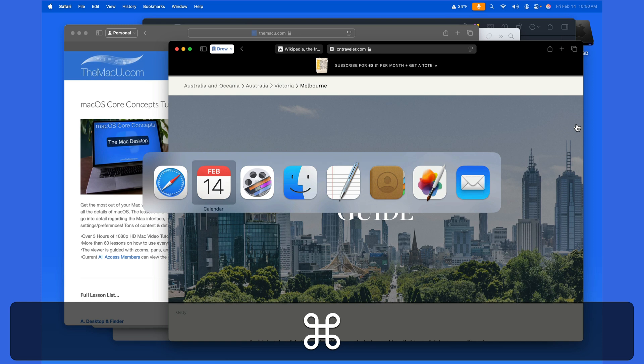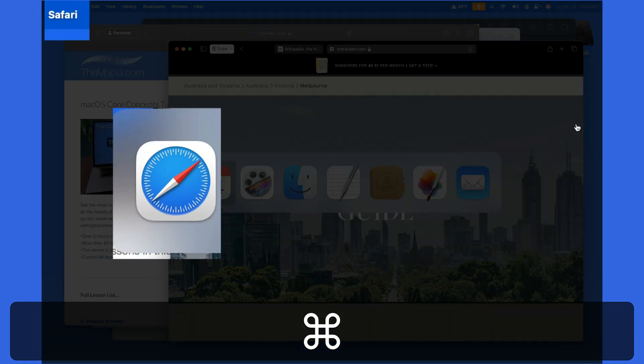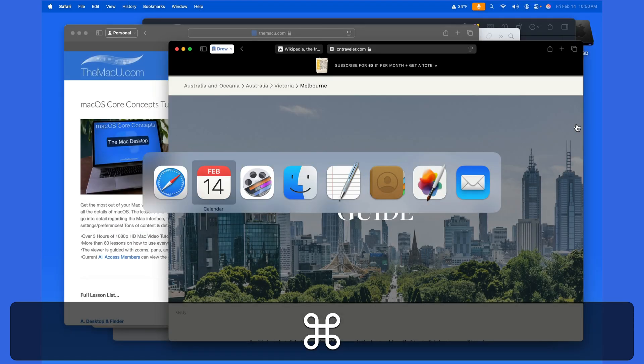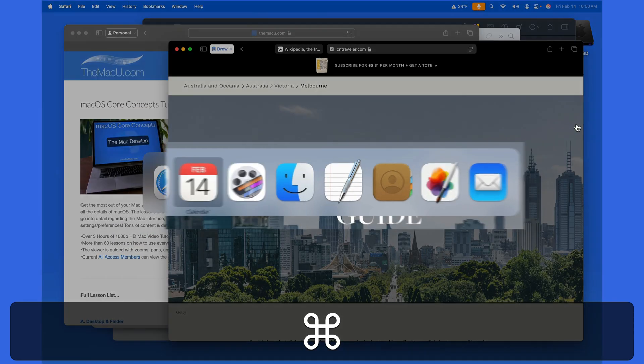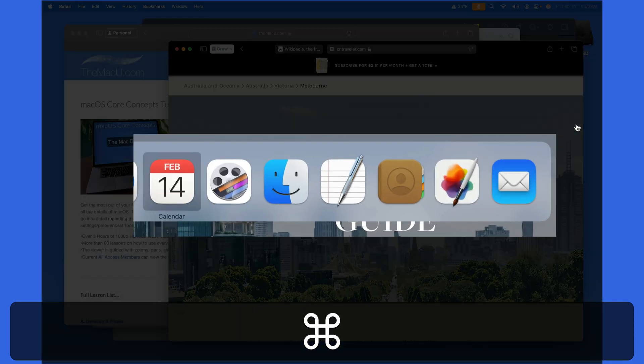The apps are arranged with the currently active app on the far left, and then the previously active app and so on to the right.